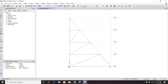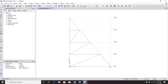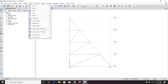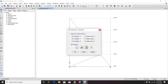Now we have to provide the supports. We can see there is a hinge support at one end and a roller support at the other. A hinge is already provided, so we just click here, select the node, and assign joint restraint as roller.